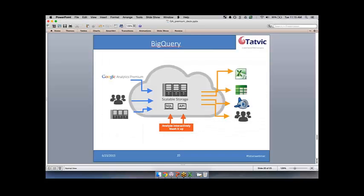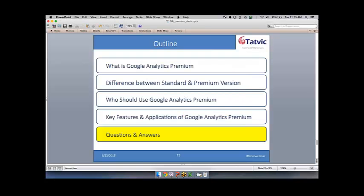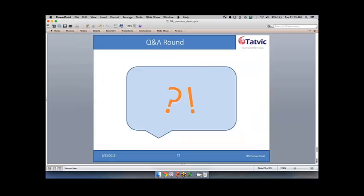Those are the seven different features I wanted to talk about. If there are any questions about those things or other things you've heard about Google Analytics Premium, do write in — we'd love to answer them right now.